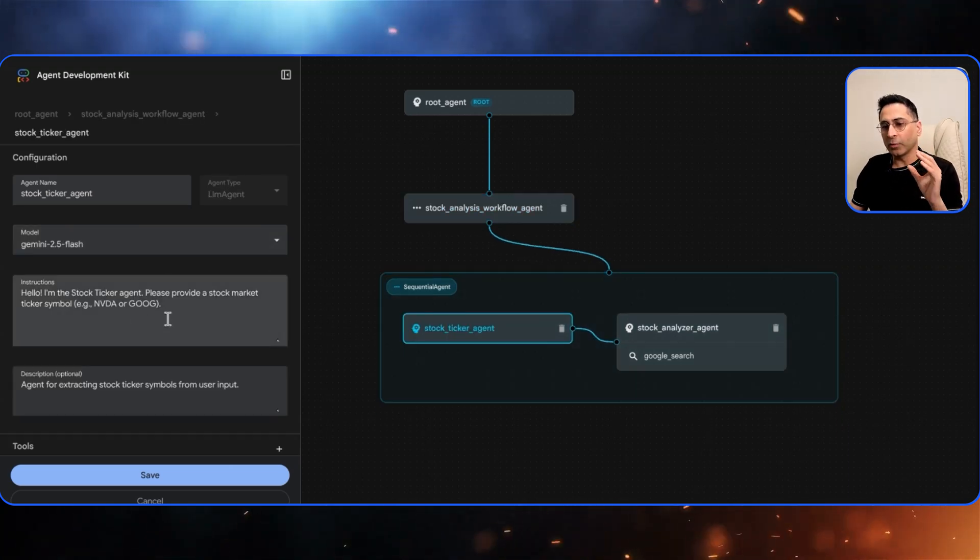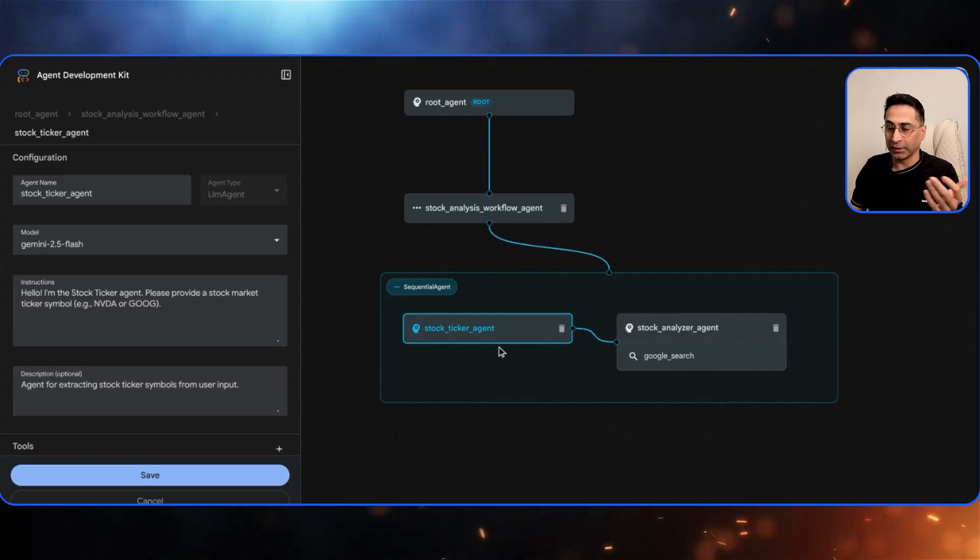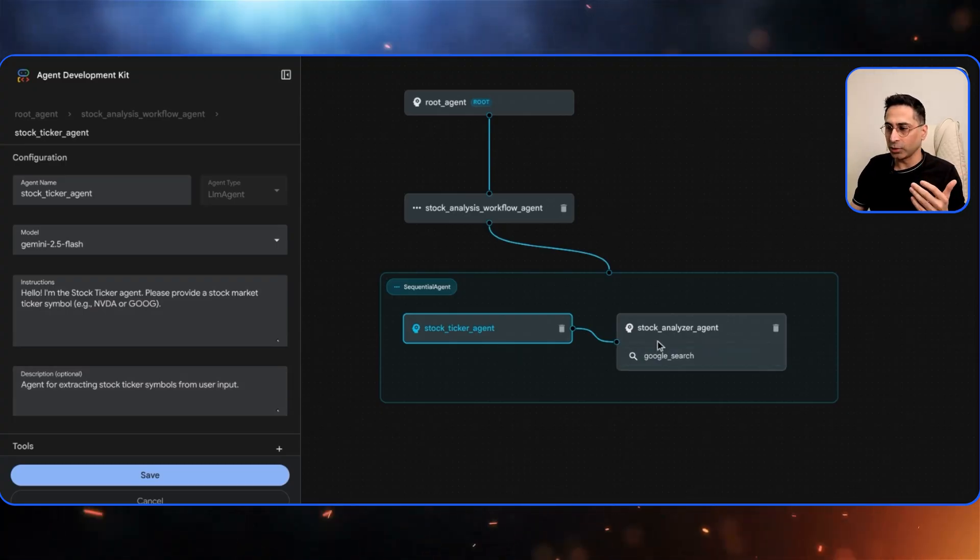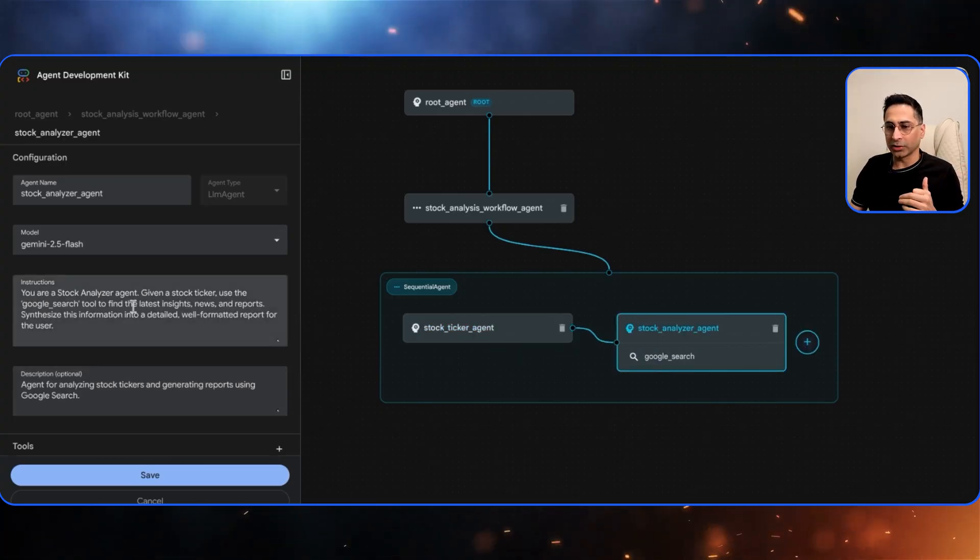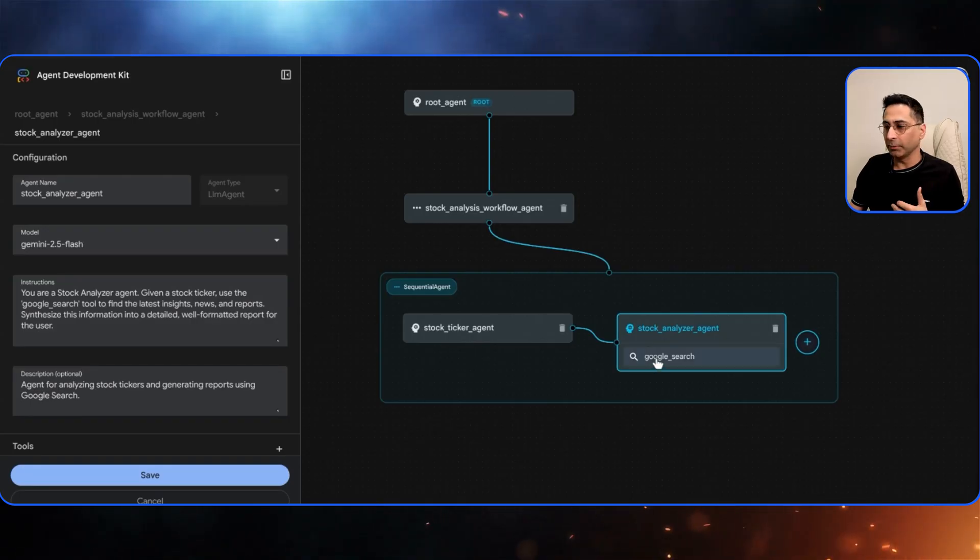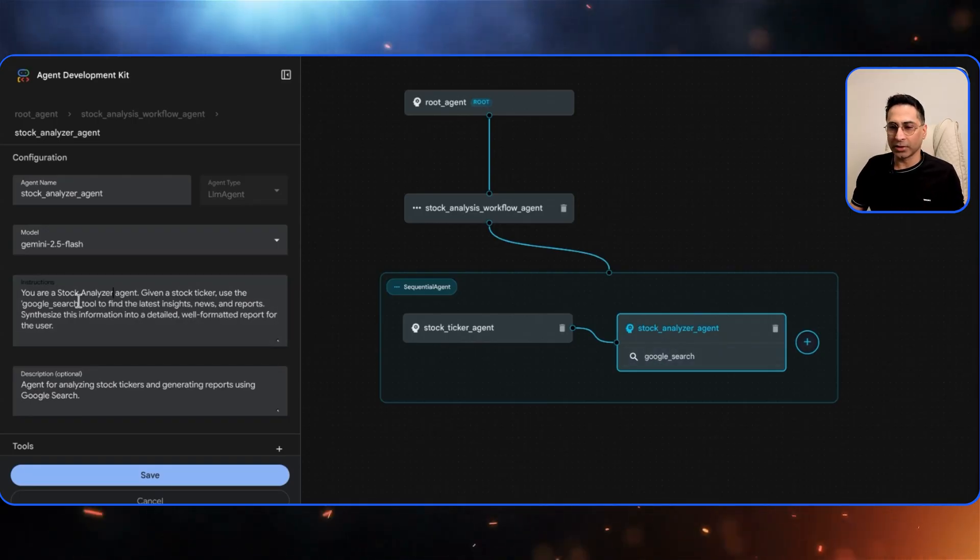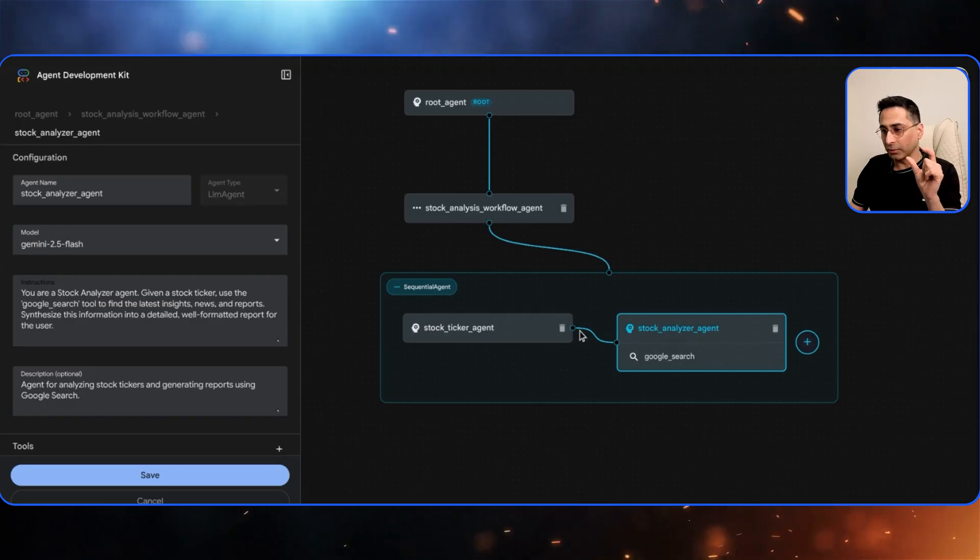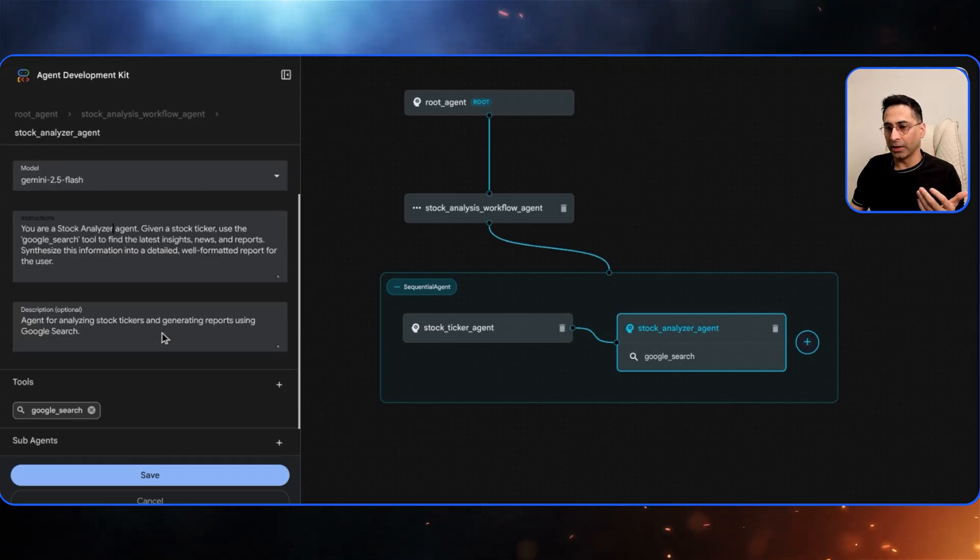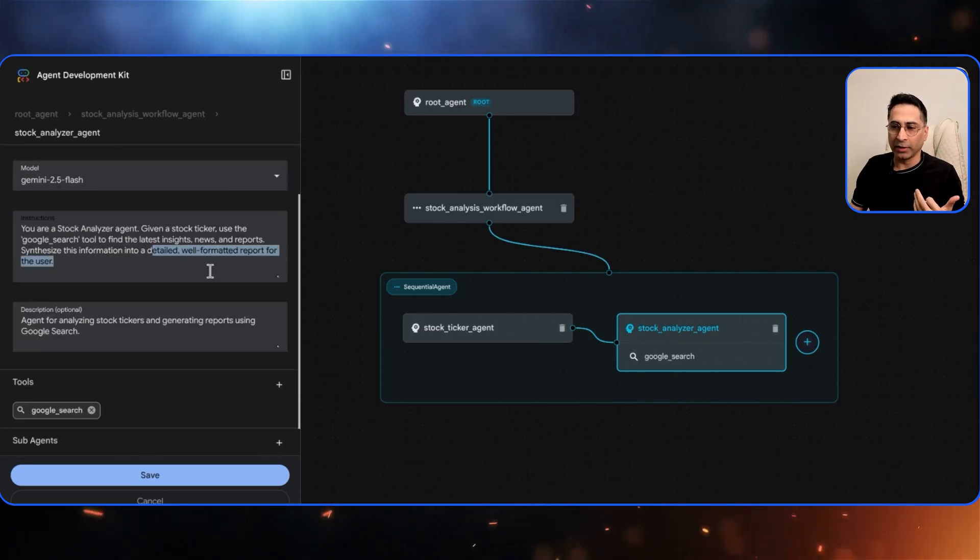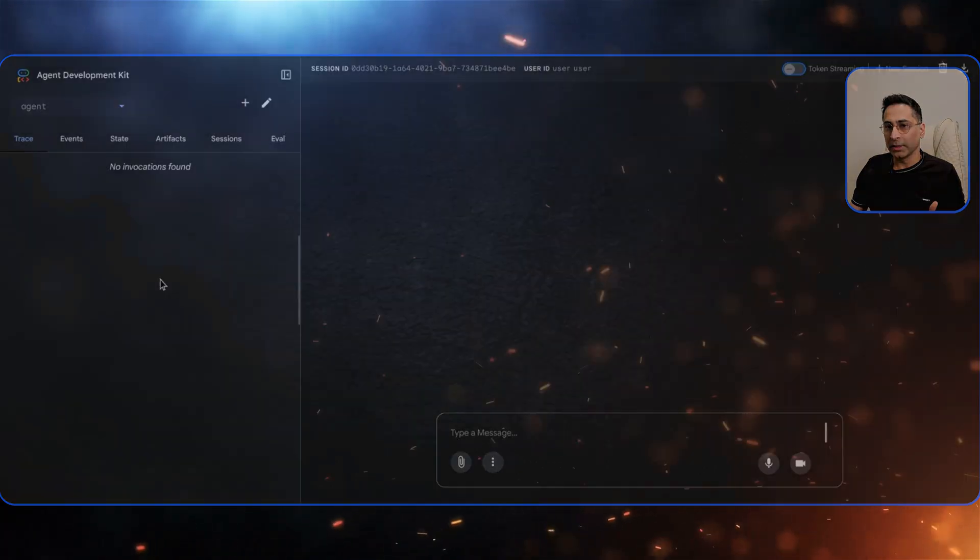The other sub-agents are the first one is a stock ticker. It basically provides a stock market ticker symbol if you're asking for an Apple stock or something other than that. It needs to identify that and this one is the core function. This one also uses Google search as the built-in tool and you can clearly see the instruction here. You're a stock analyzer agent, given a stock ticker which will come from here, use the Google search tool to find the output and create a well-formatted report.